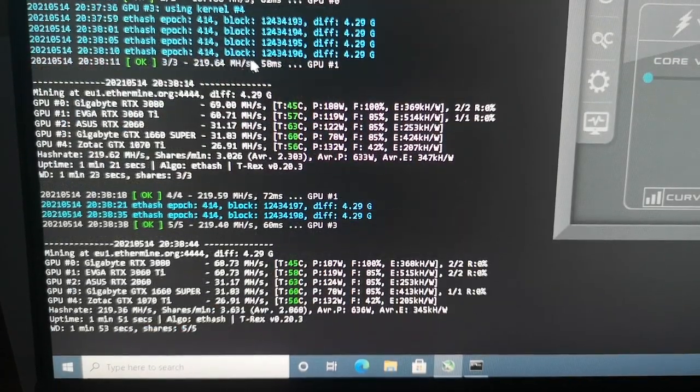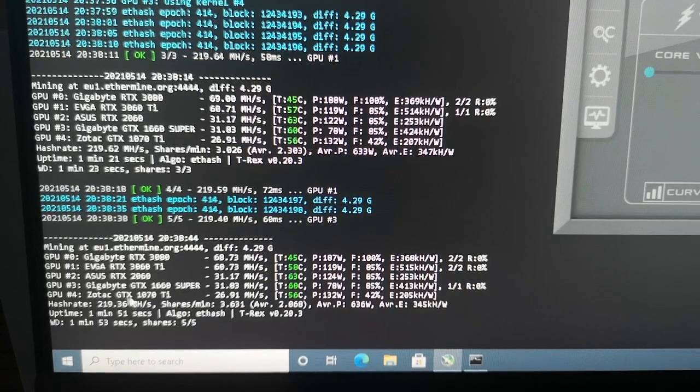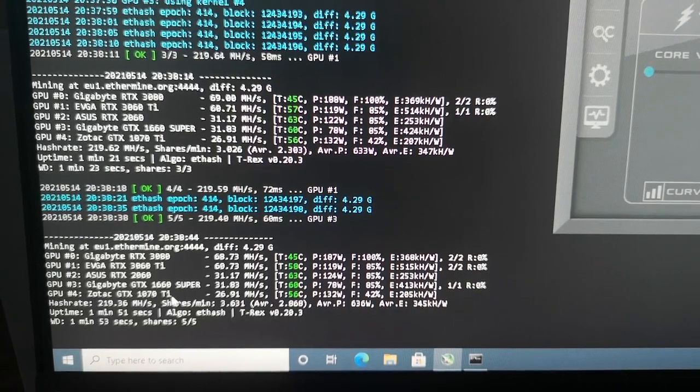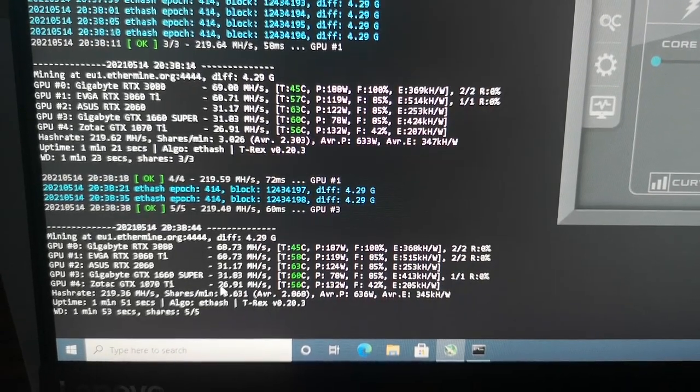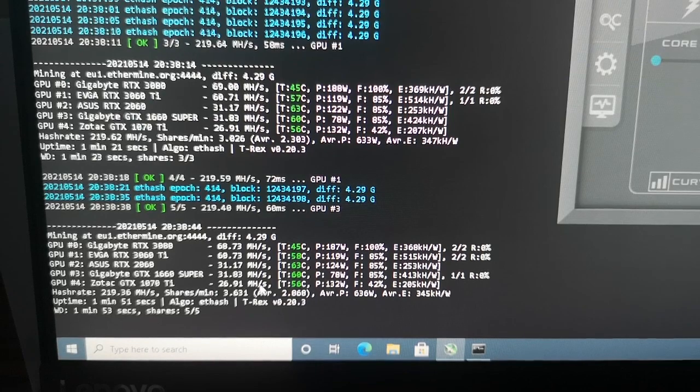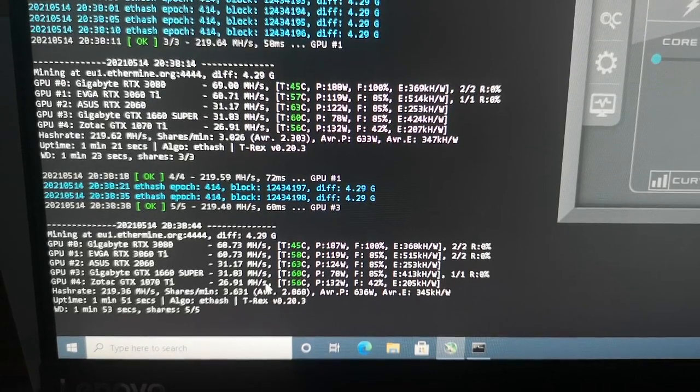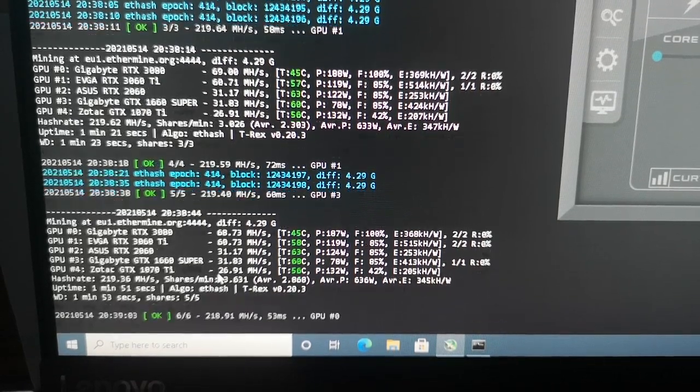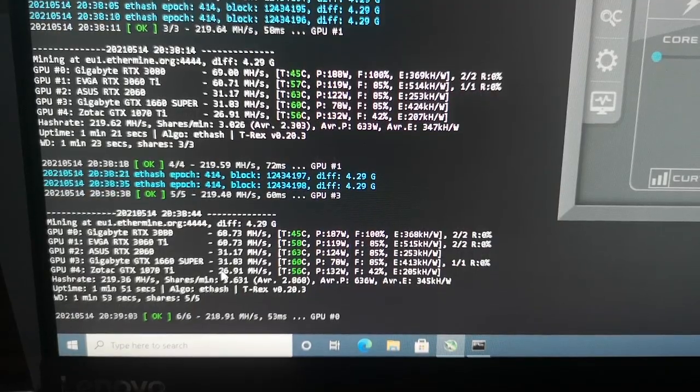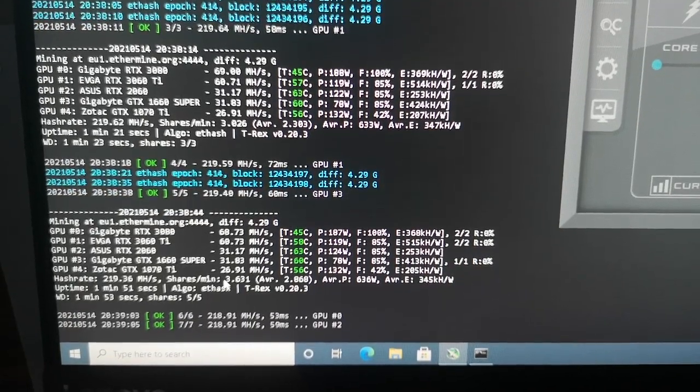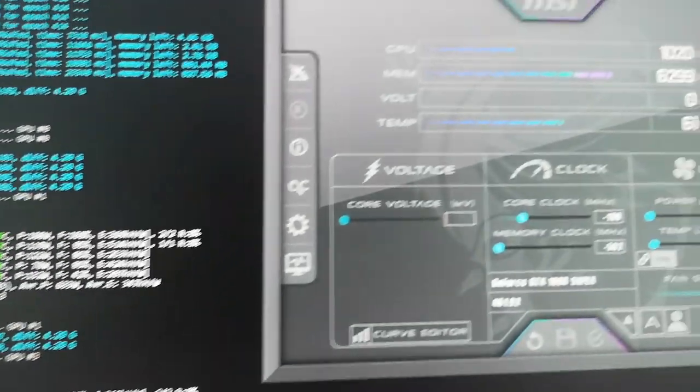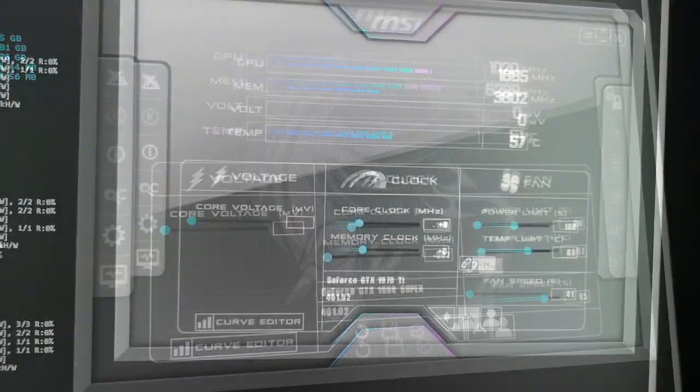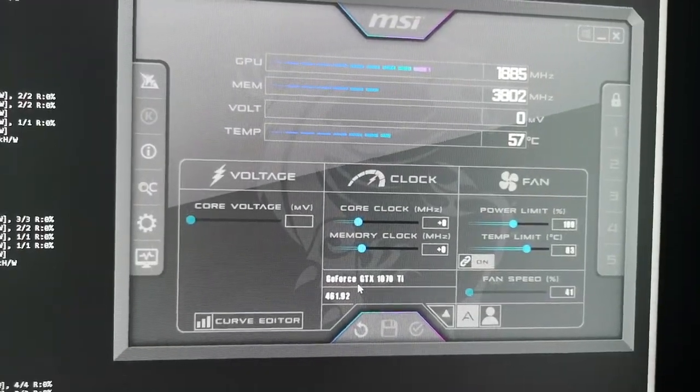As you can see right here, I have GTX 1070 Ti at 26.91 megahash per second. We want to add my overclocking settings to increase this to over 30 megahash per second. Let's go over to my MSI Afterburner software. Now we can see that we have GeForce...